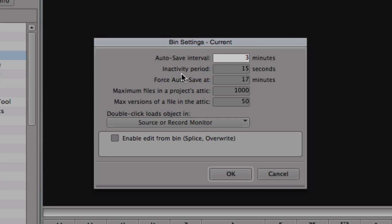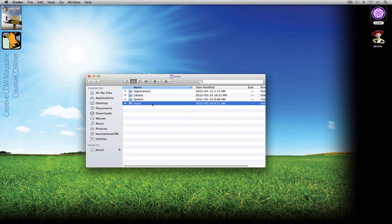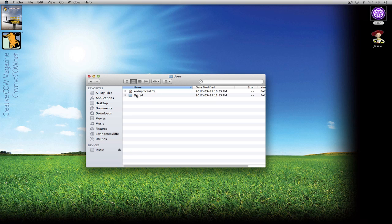You'll see the inactivity period for a bin is set to 15 seconds — that's fine. Force auto-save at 17 minutes is selected. When would this come into play? Let's say I had something rendering that took 18 minutes — as soon as the render finishes, Media Composer or Symphony would immediately save my project. A great backup to have. I highly suggest turning it on and even setting force save to maybe every 10 minutes so everything is always being backed up.